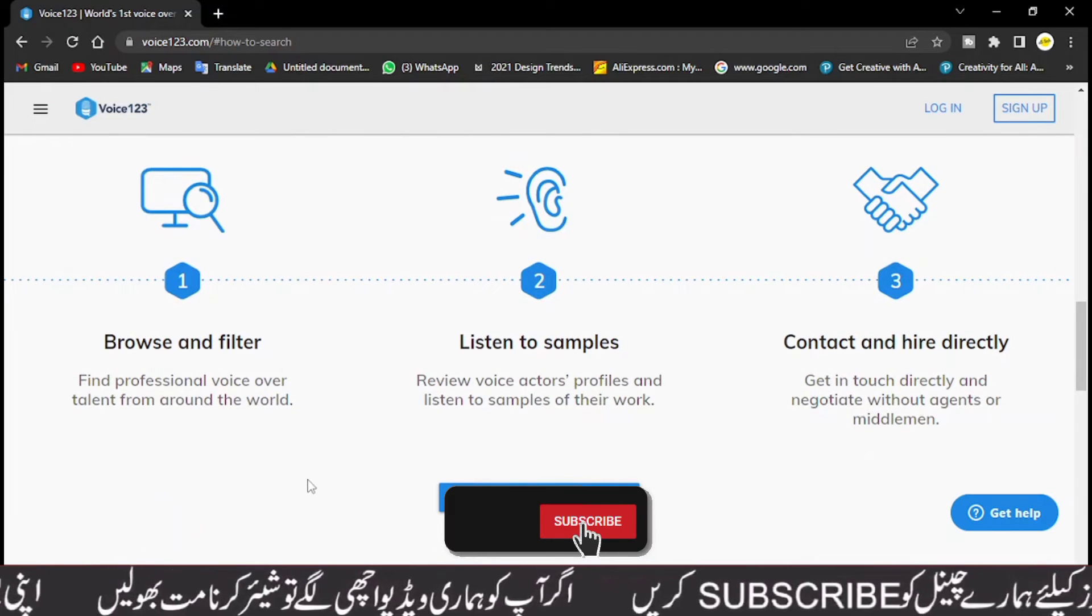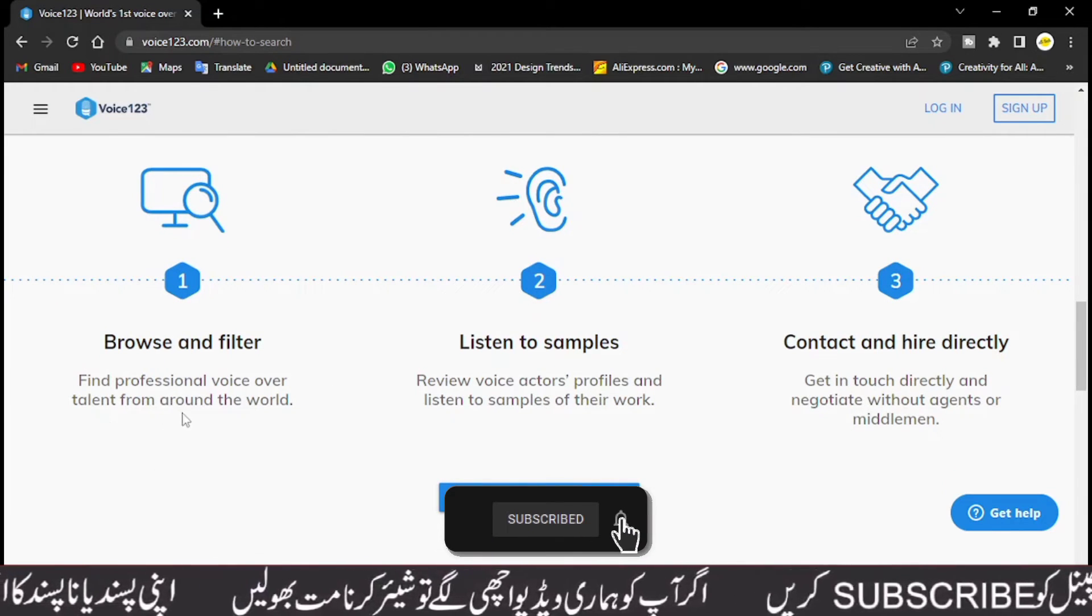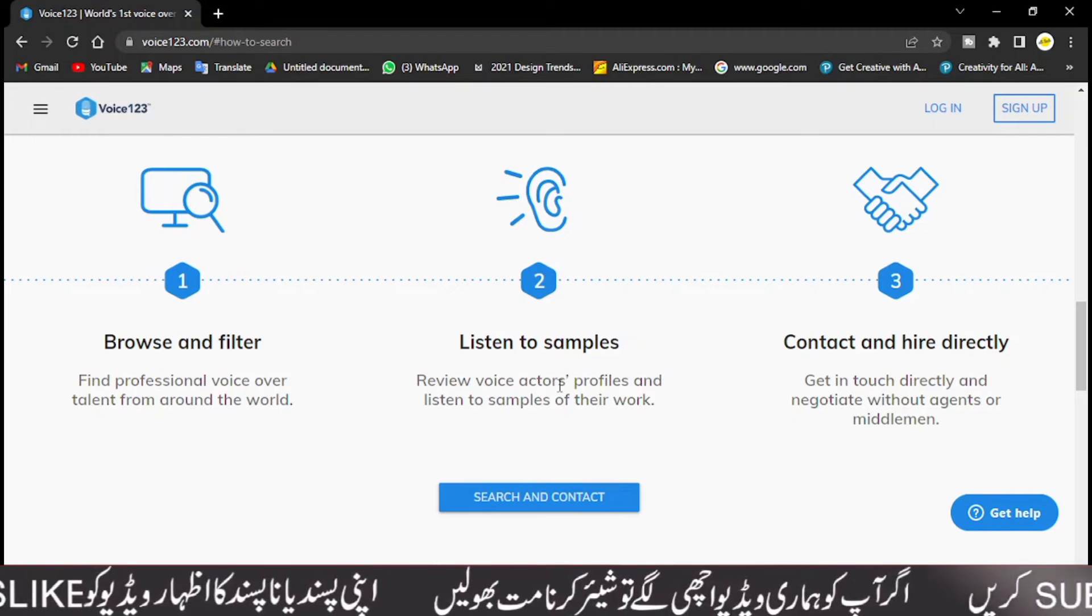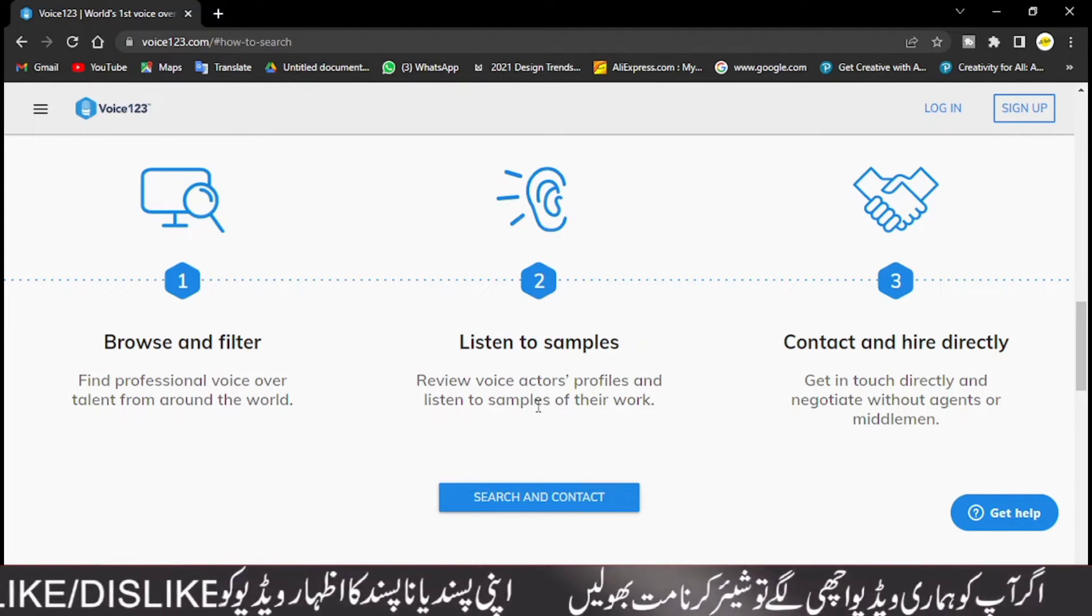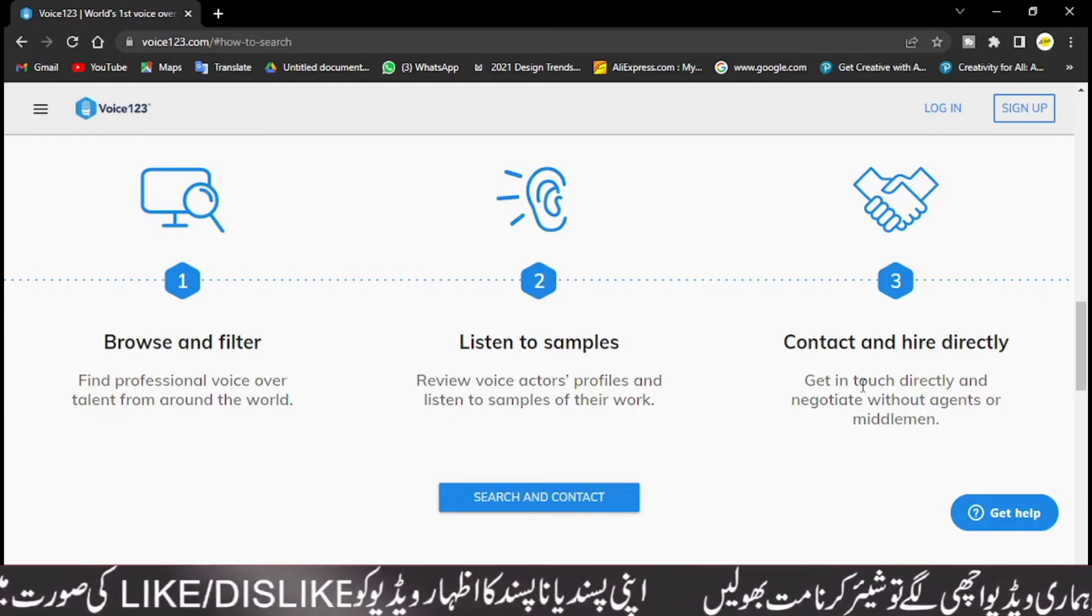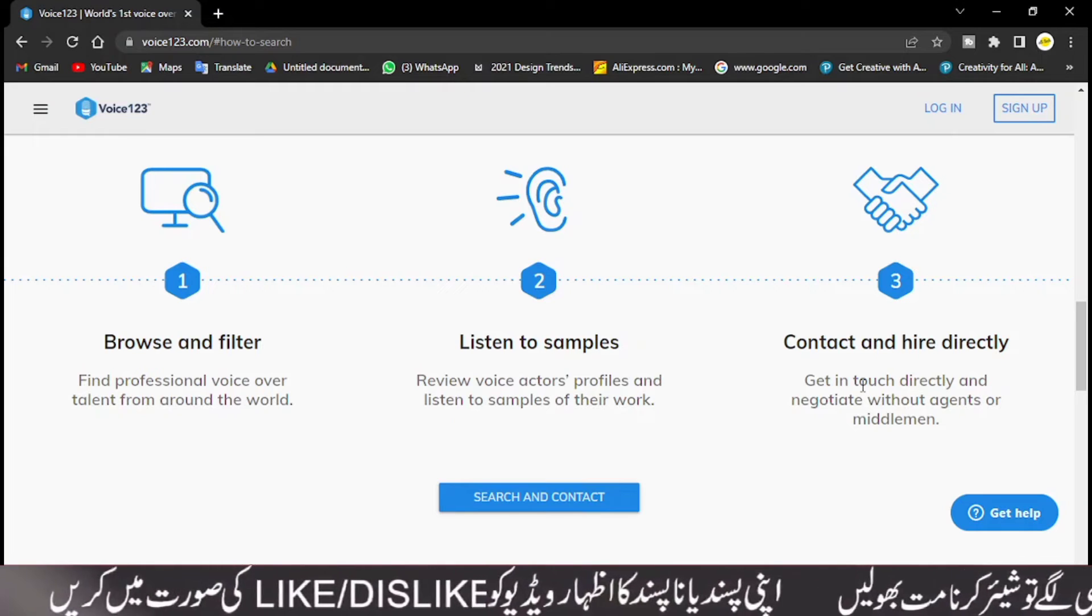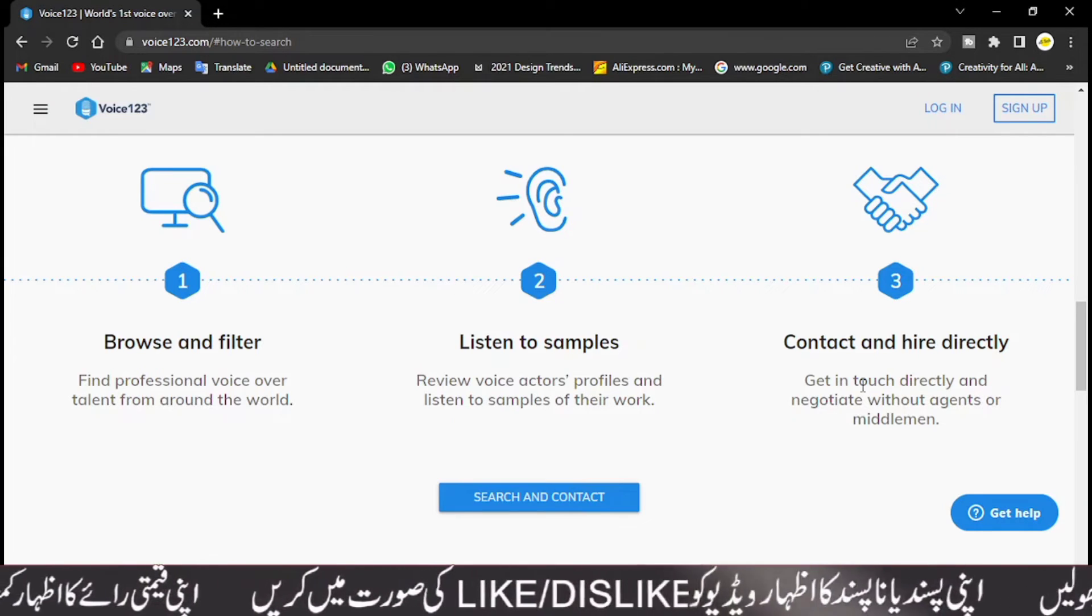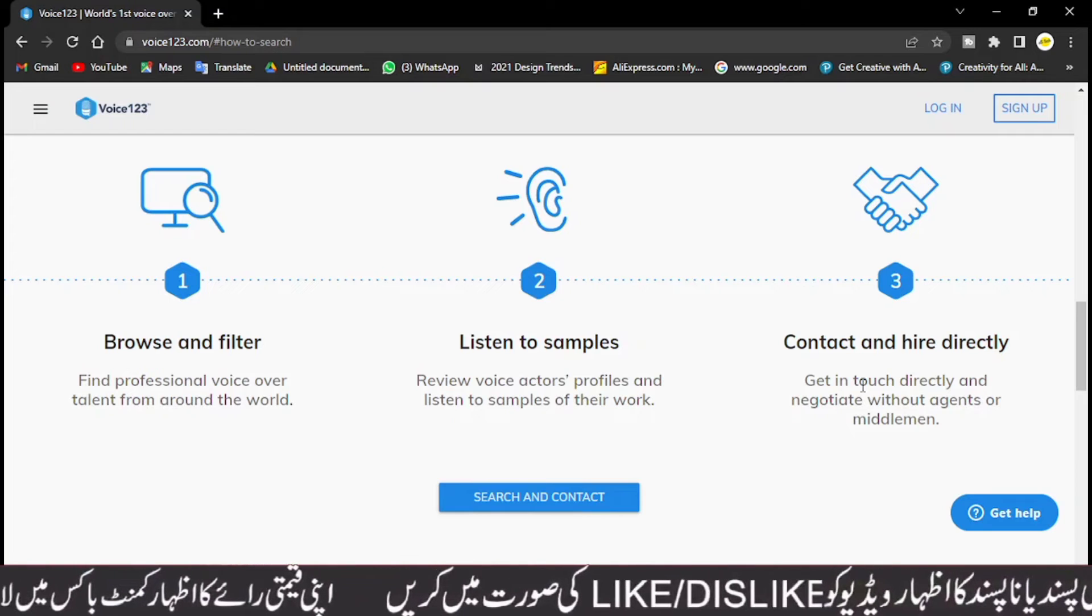Find a professional voice over talent from around the world. Listen to samples, review voice actor profiles and listen to samples of their work. Contact and hire directly. Get in touch directly and negotiate without agents or middlemen.